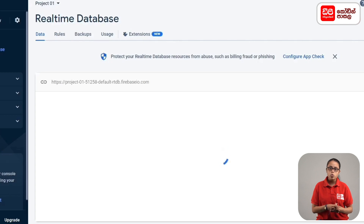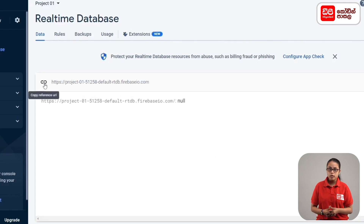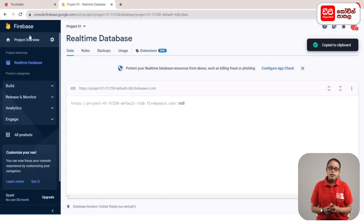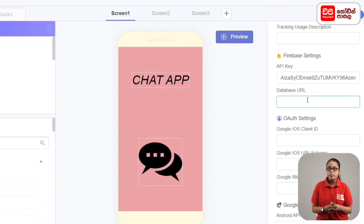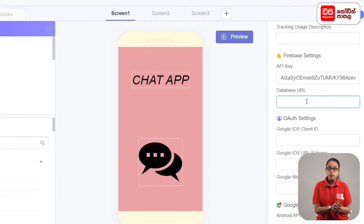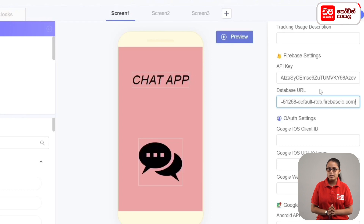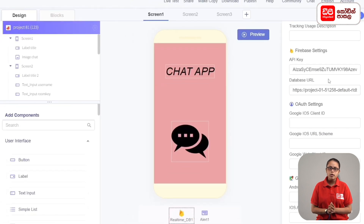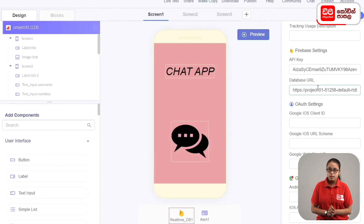If you want to copy the URL, click on the copy reference URL button. Then click on the database URL box. Click on the file to get the real-time database link. If you want to connect the code, you can connect the output of this app.